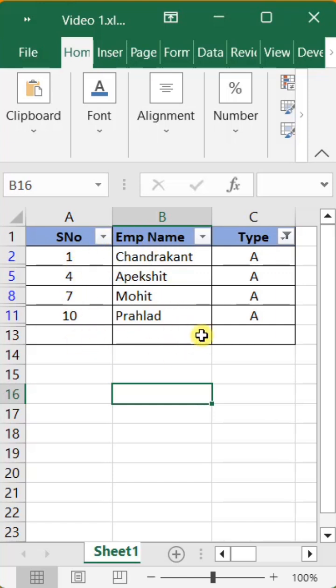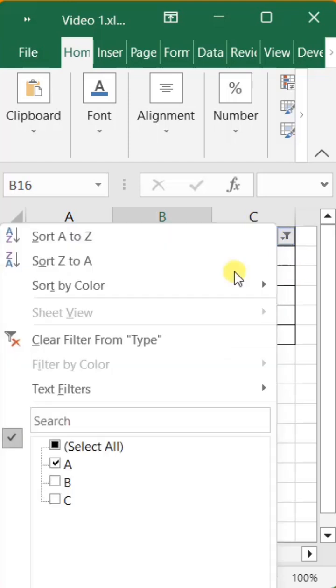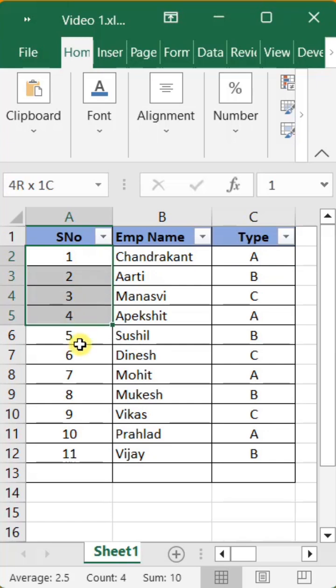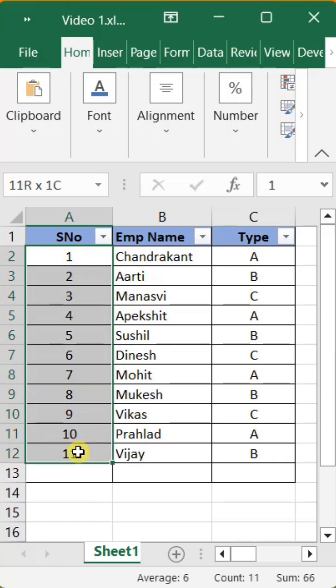First, we have to reset our Excel list by removing the filter. Then select all the manually entered serial numbers and delete them.